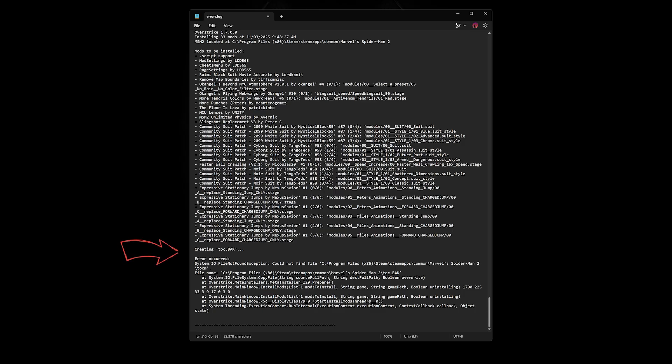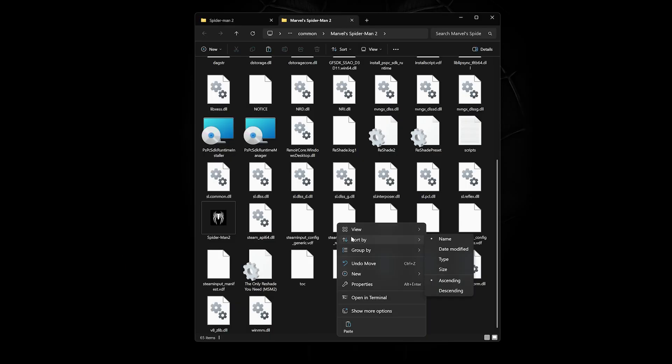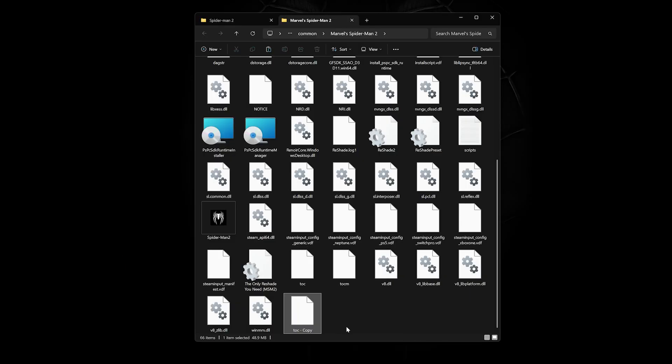In this example, it says Missing Toc.bak file. I fixed this by duplicating the original Toc file and renaming it.